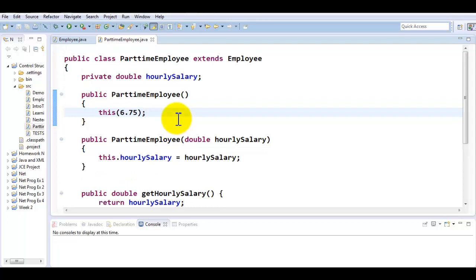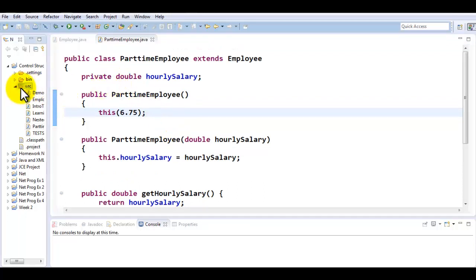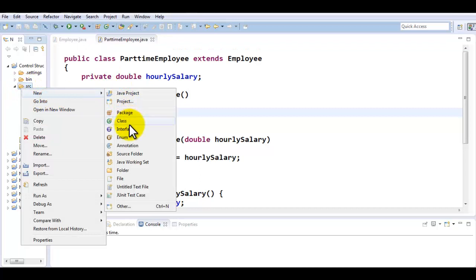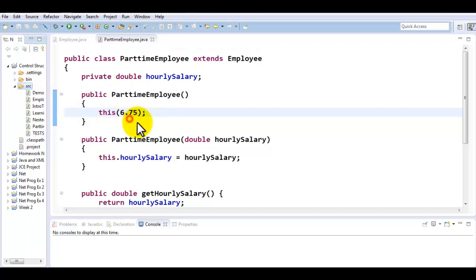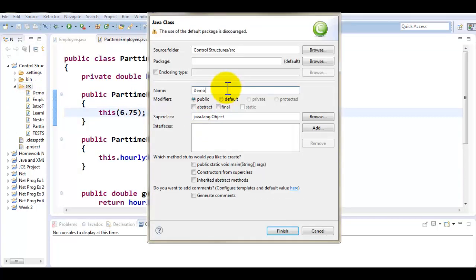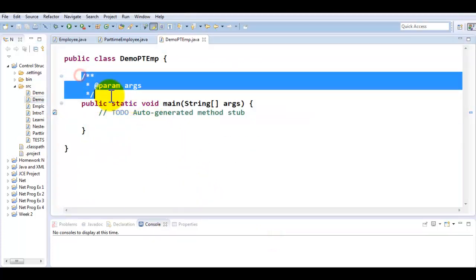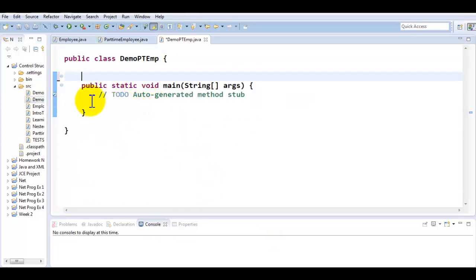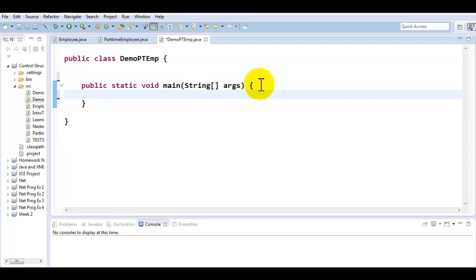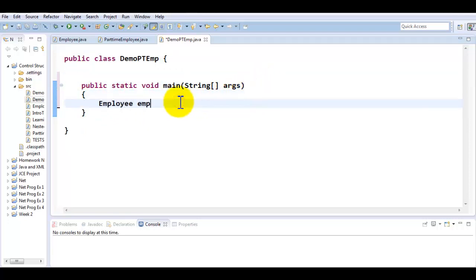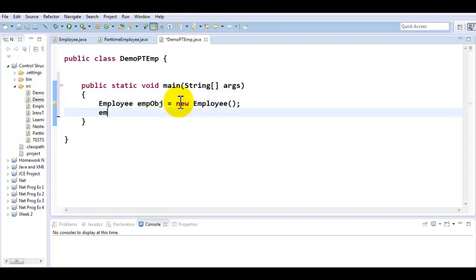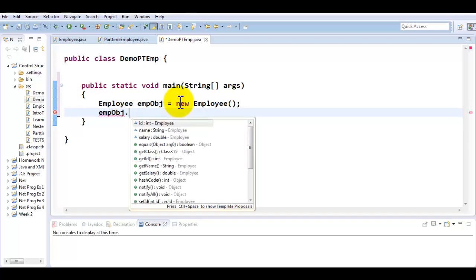Very similar to the classes you've done in the past, but here is the difference. Let's create a class called DemoPartTimeEmployee. This is the class where I would like to use public static void main so that you can actually see how this is going to be used. So let me press finish here. Now we are going to instantiate an object of Employee class. Employee empObj equals new Employee.